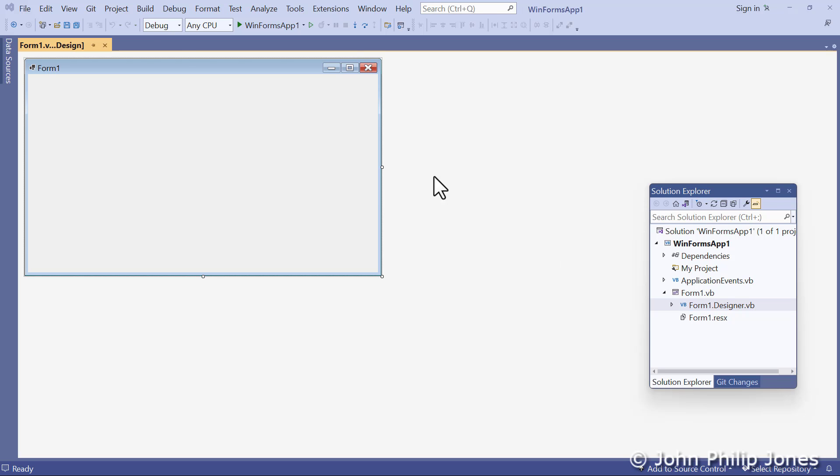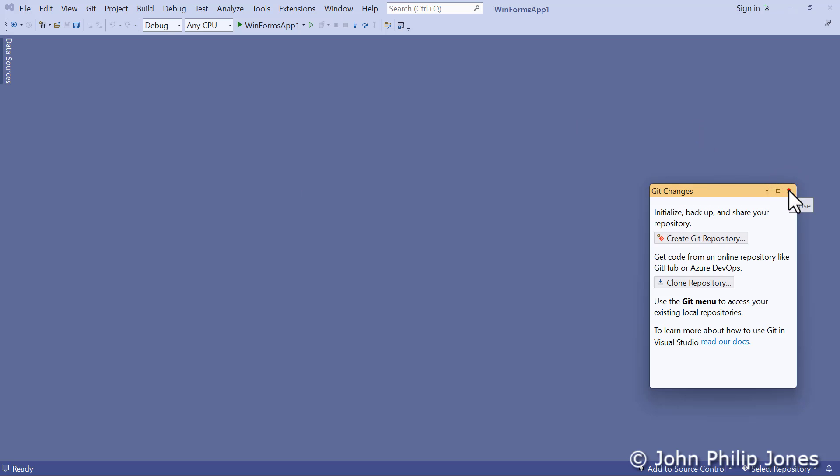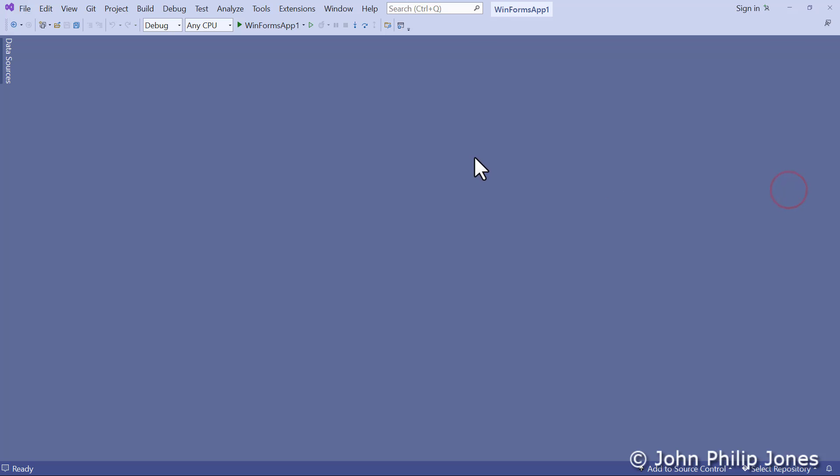And they might even go as far as coming to here and clicking on this and shutting the design view that was there a moment ago. And let's just say they also decide to shut this down here, and then that as well.